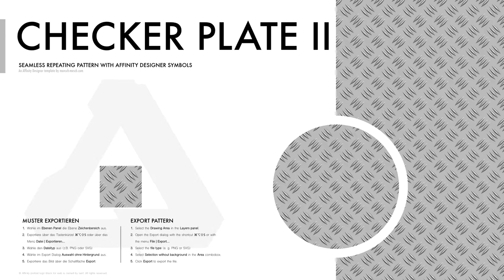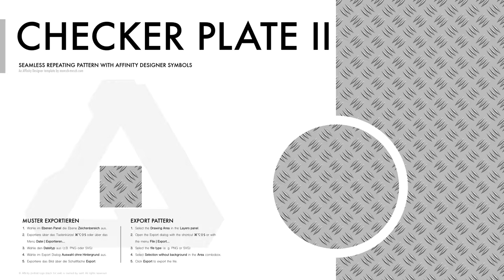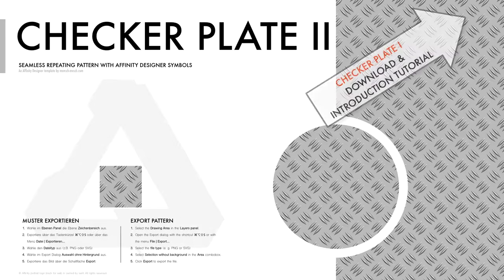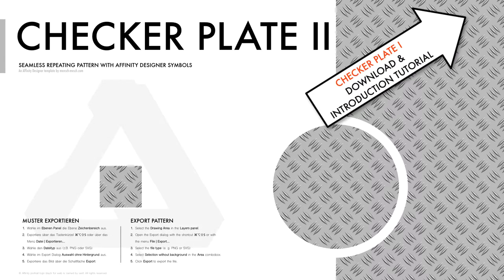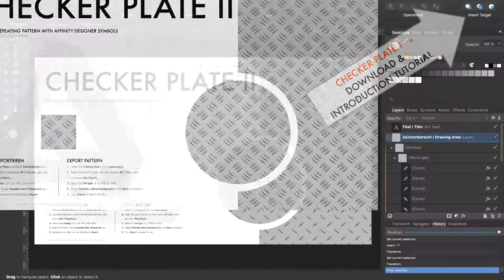Hello and welcome to my checker plate 2 tutorial, which is a seamless repeating pattern tutorial. It is just a little variation of my last tutorial.